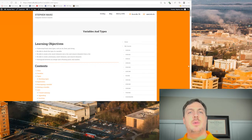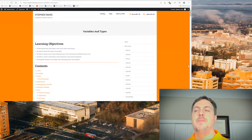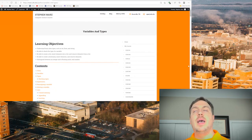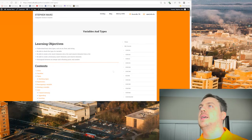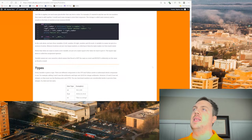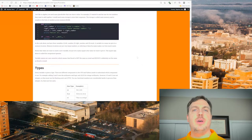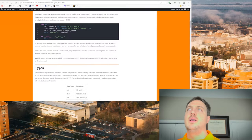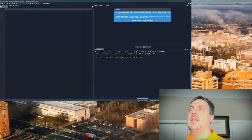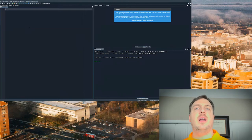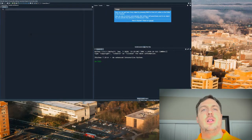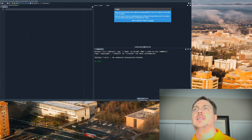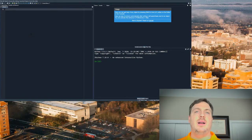We'll also look at how we distinguish between an integer and a floating point, because a lot of times when we look at integers and floating point, things don't seem to happen like you would expect mathematically. I'd recommend you open up Anaconda or Spyder and follow along with what I'm discussing here. One of the things we're going to look at is what a variable actually is and how we declare it.